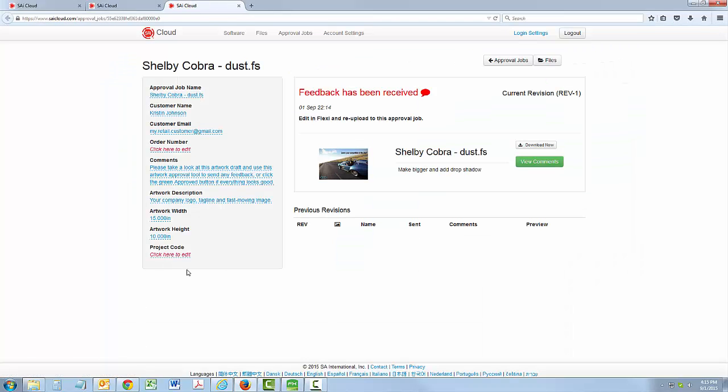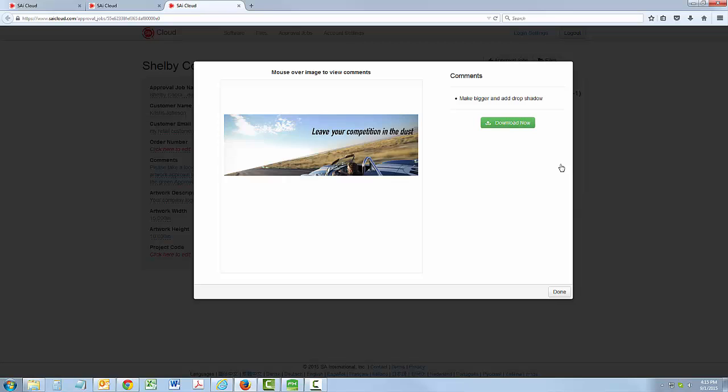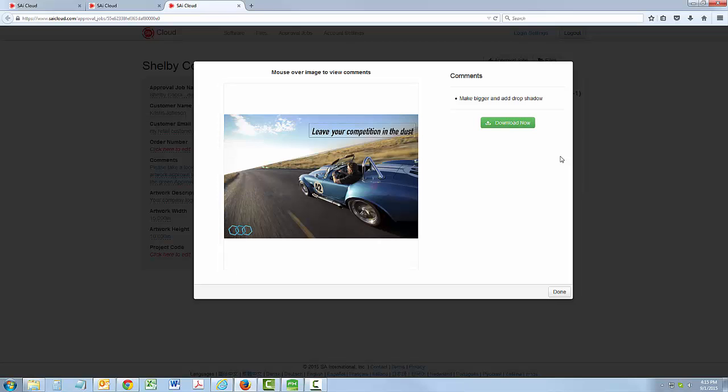Here you can change any of the artwork information, as well as view the customer's comments by clicking view comments. From here, review all of the customer comments, as well as download the job file if needed.